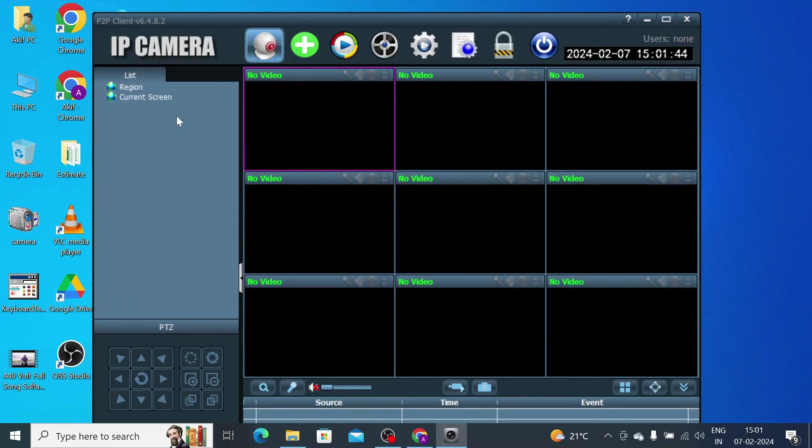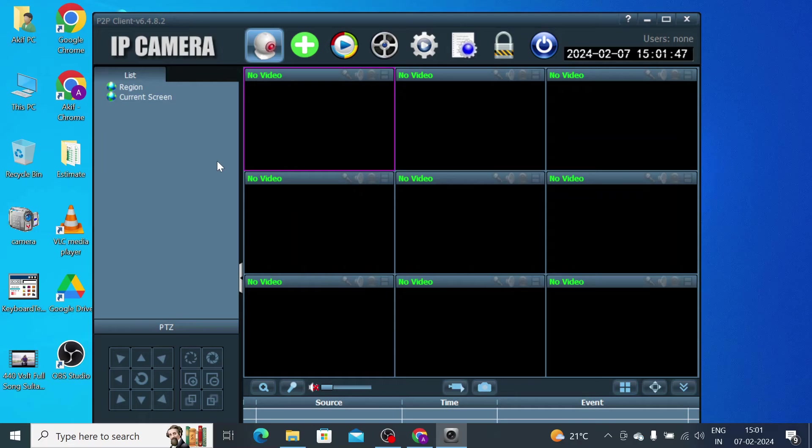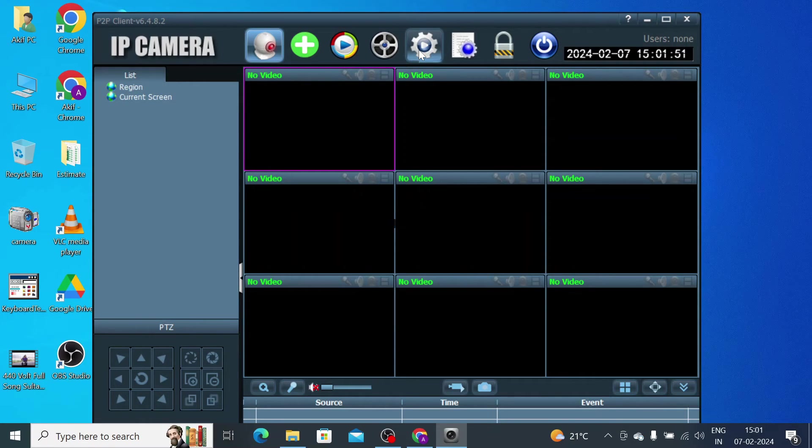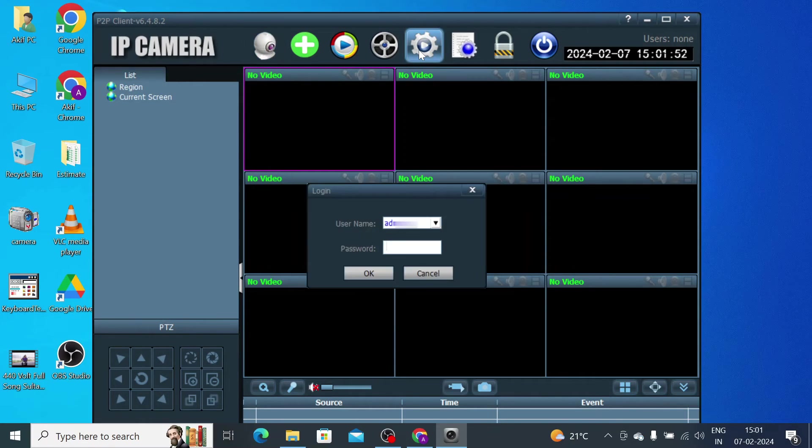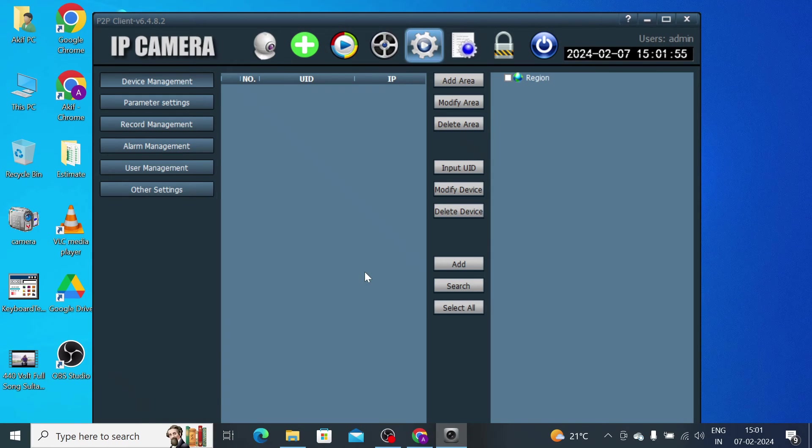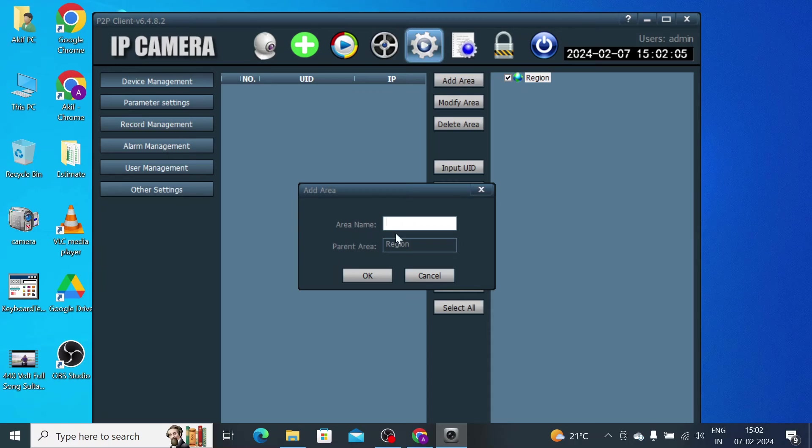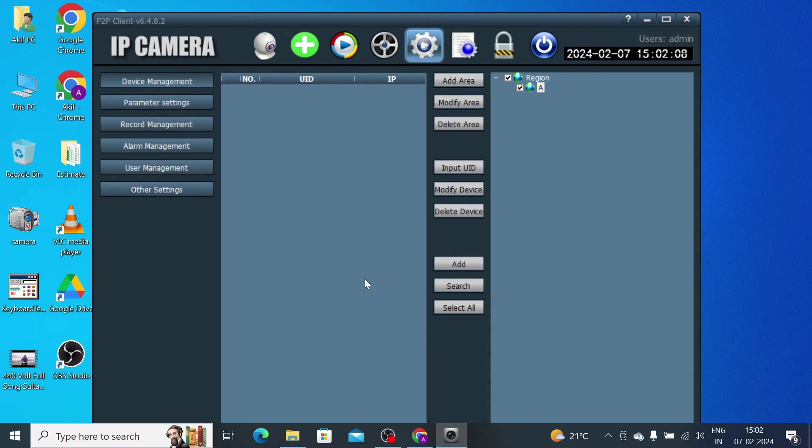Now this is the interface of the software. The first thing you should do is click on the setting or config. Now it asks for a password, just click OK. Now you should click Region and click Add Area. Click any area.